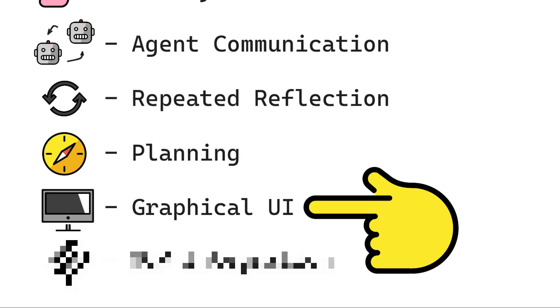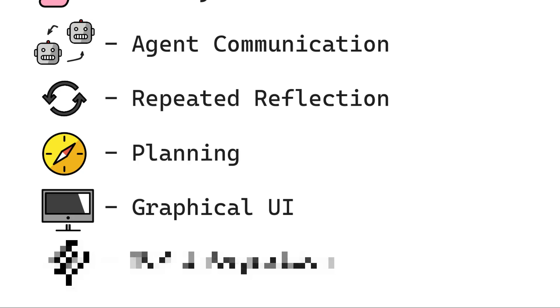In order to see the execution, some frameworks provide a graphical UI, which is usually a web server. With MCP servers spreading like wildfire, many frameworks have started providing integrations — this is a very important part.